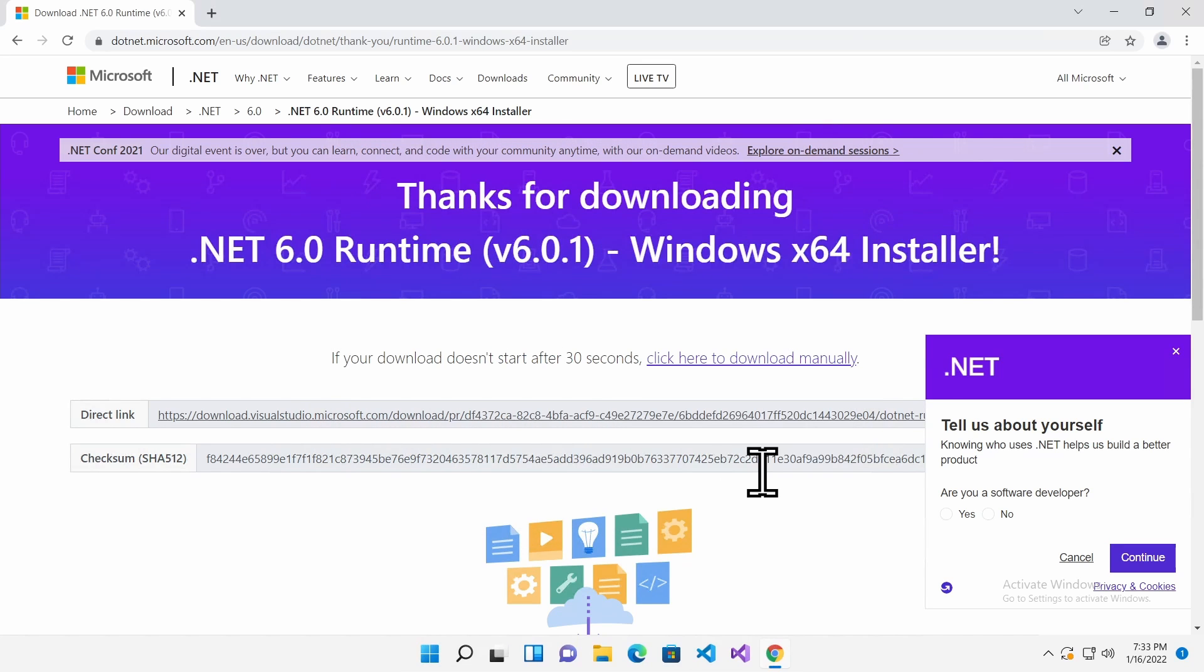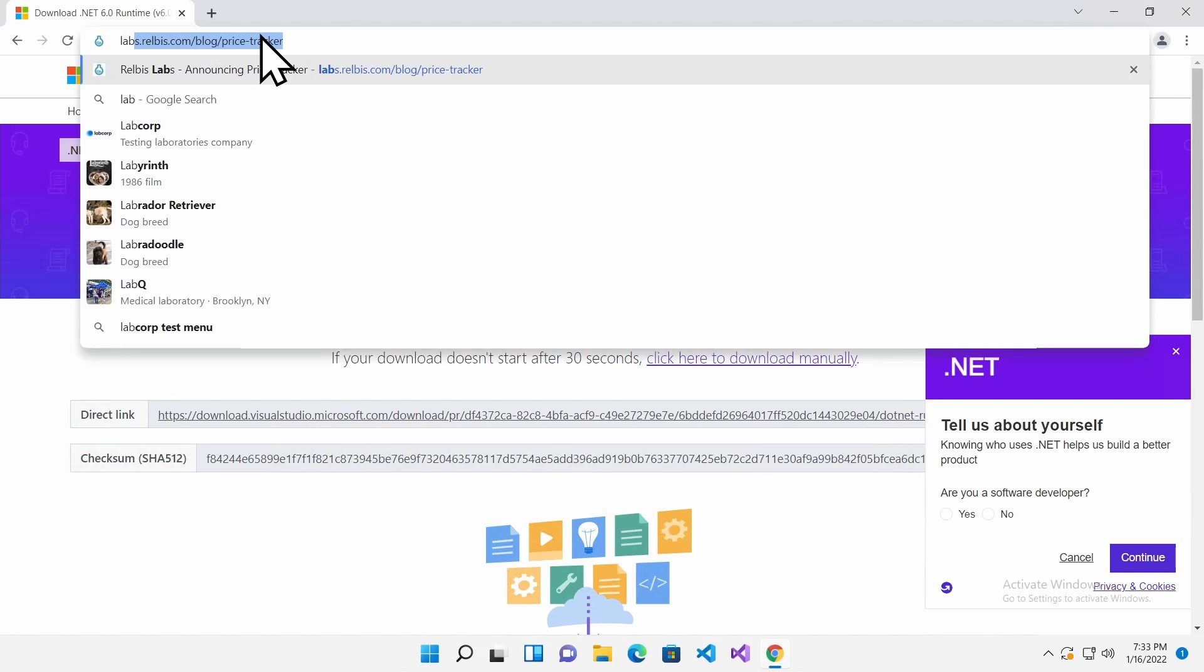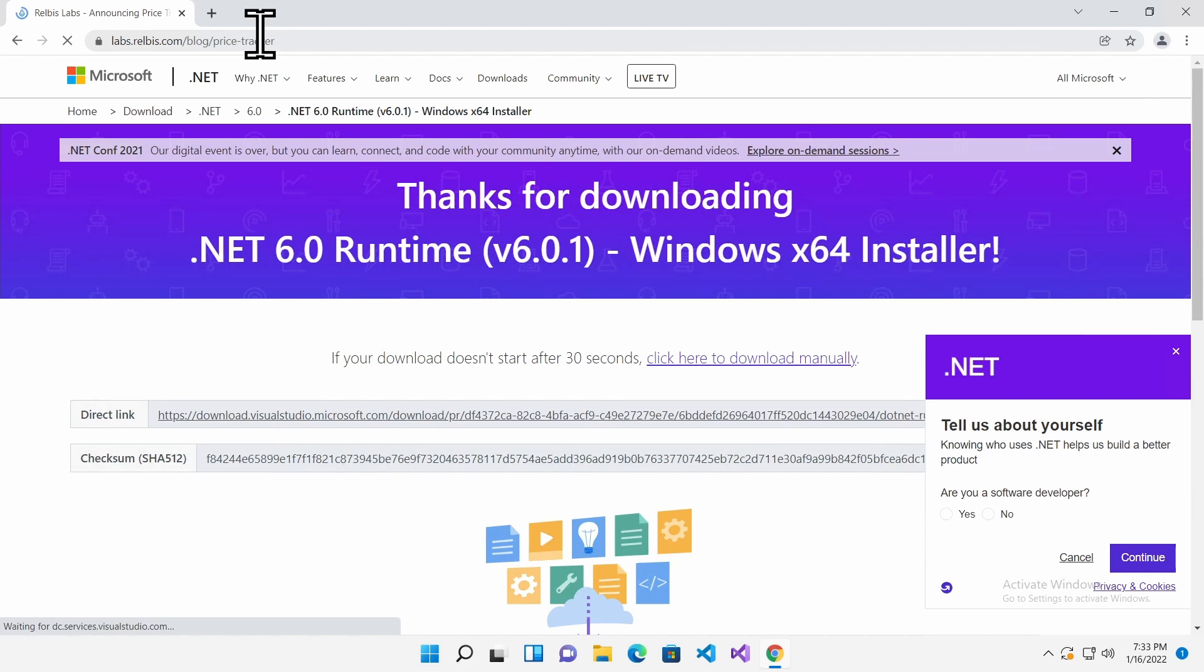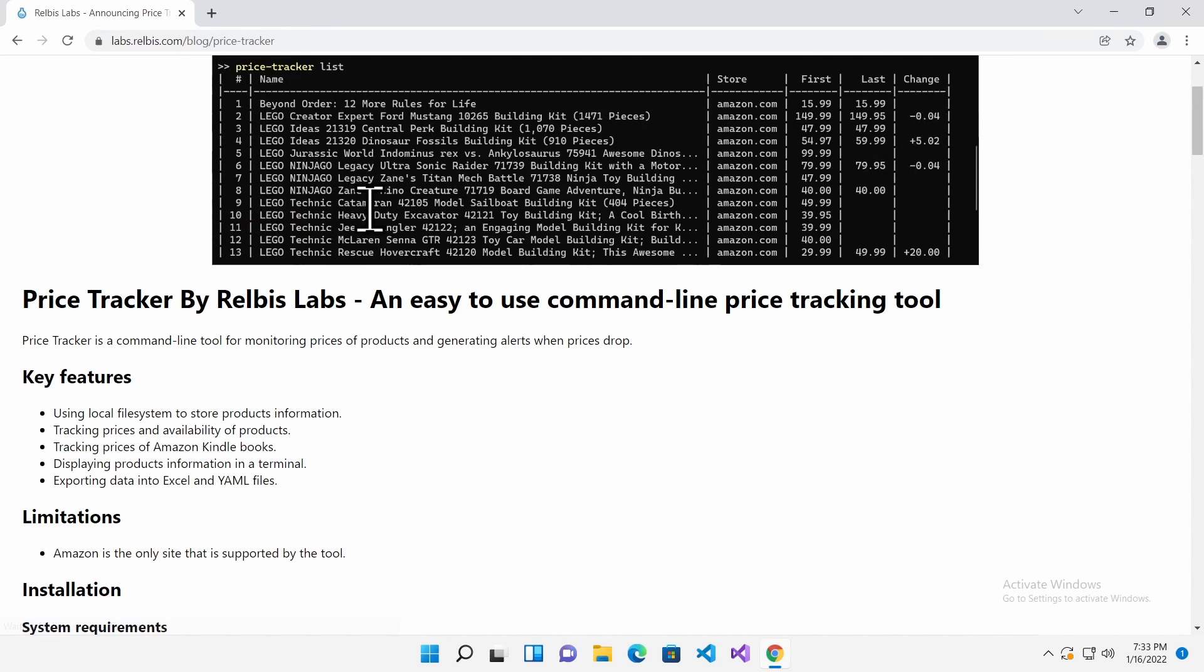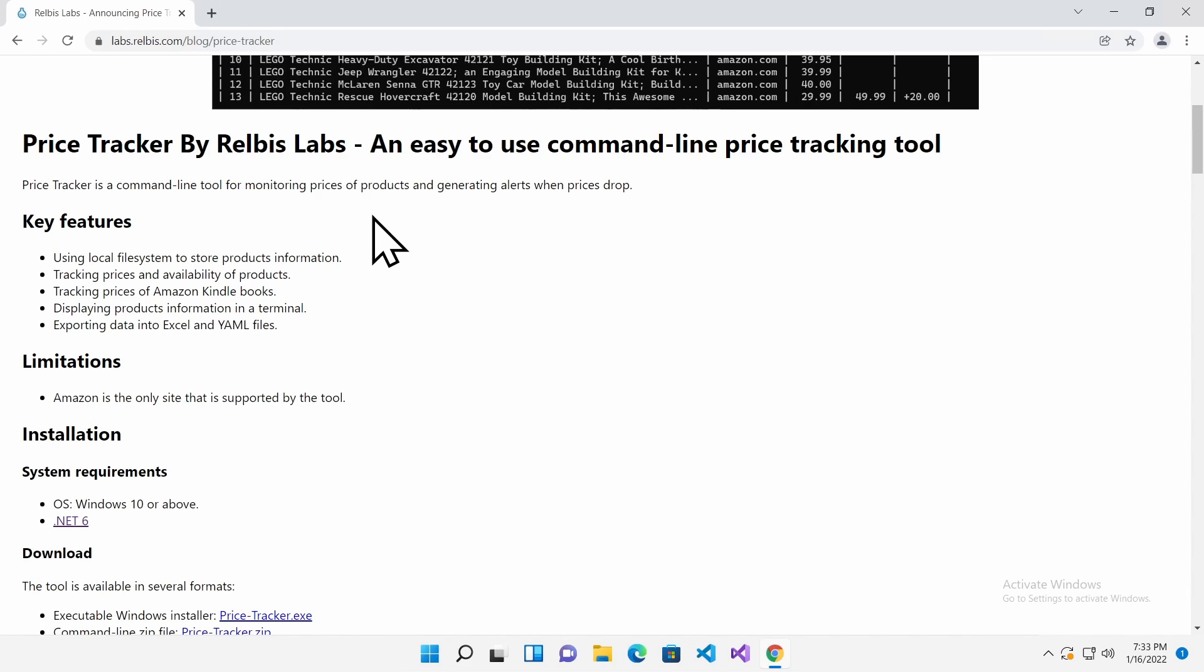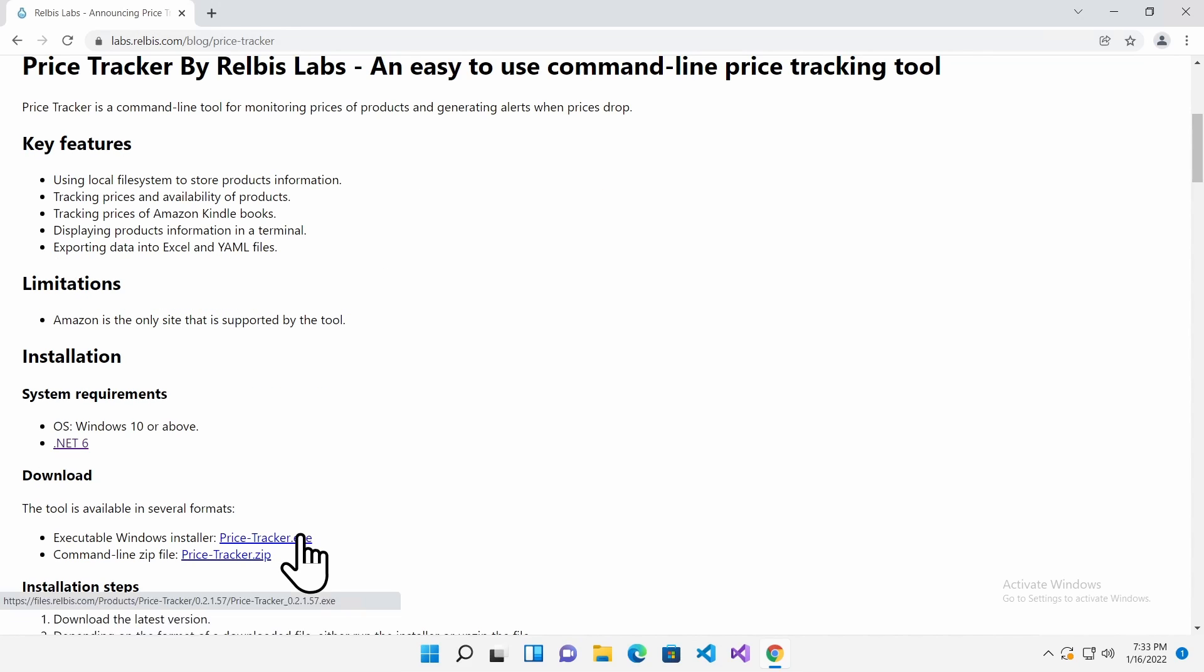Now we can install the Price Tracker tool. Open your web browser and navigate to this URL. This is the same URL that you used at the beginning. Scroll down to the Download section and click on the link next to the executable Windows installer.